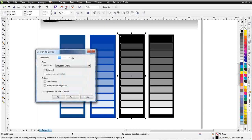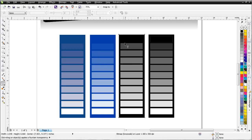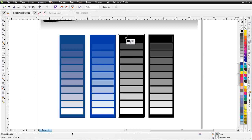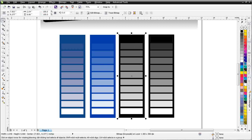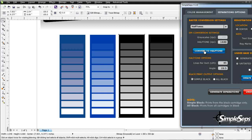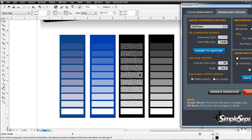Then I'll go to Bitmap, Convert to Bitmap, select grayscale with no anti-aliasing and no transparent background, and select OK. With my eyedropper I can see I now got a 0 gray — an accurate conversion — and a 254 white. Now I want to take a look at converting this to a halftone. I'll open up Simple Steps and click on Convert to Halftone, select OK, and let it process. When dealing with spot colors and screen printing, ultimately we're dealing with halftones, output to inkjet film, then burning screens, and using a squeegee to push ink through our screen onto t-shirts.